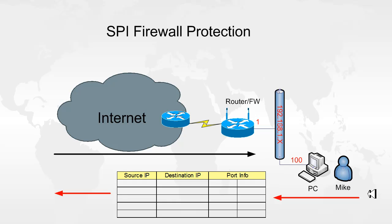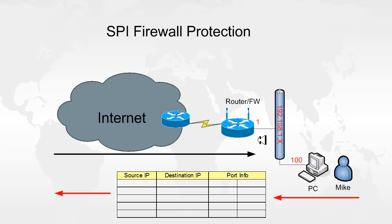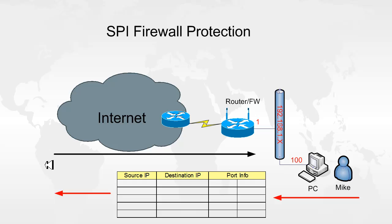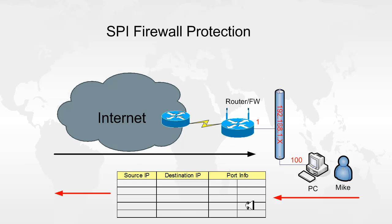So Mike here on the inside network wants to make a connection to the internet and as his connection goes outbound, the router or the firewall records the information in this table. The source IP, which is Mike's IP, the destination IP where Mike's request is going to and the ports associated with this request. When the connection comes back, the firewall checks this table to see if it had anything outbound associated with that connection. If it did, it will allow the connection to come back.